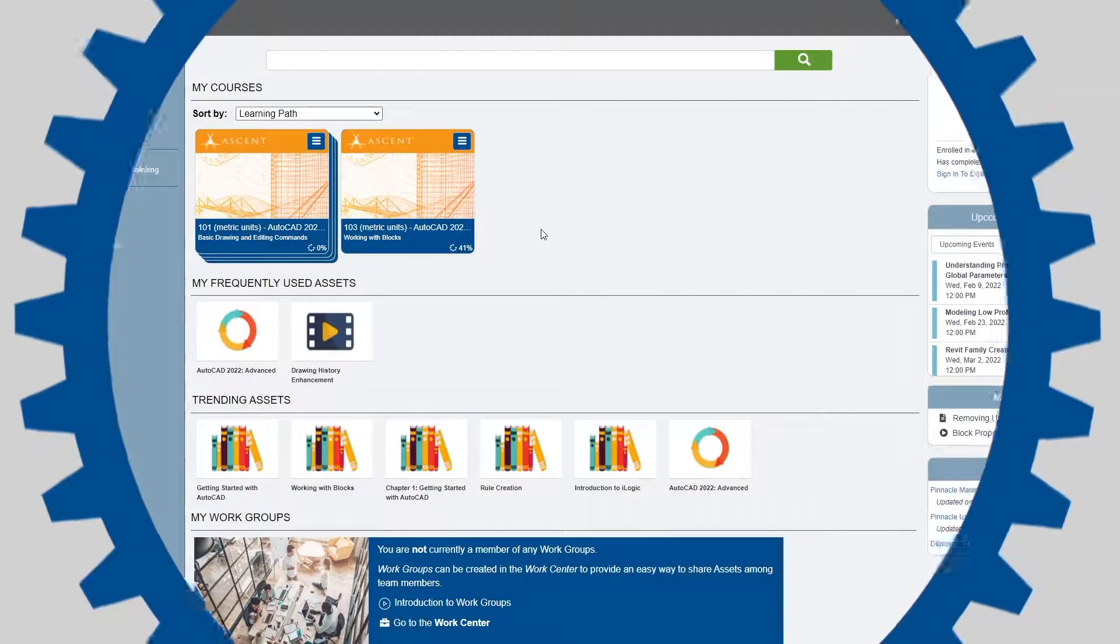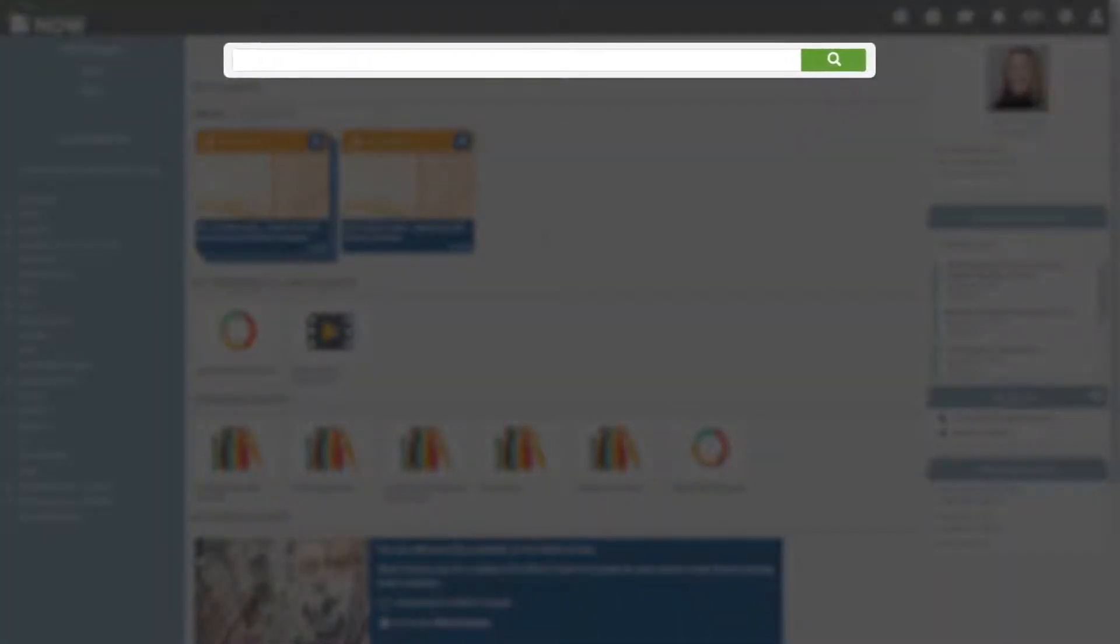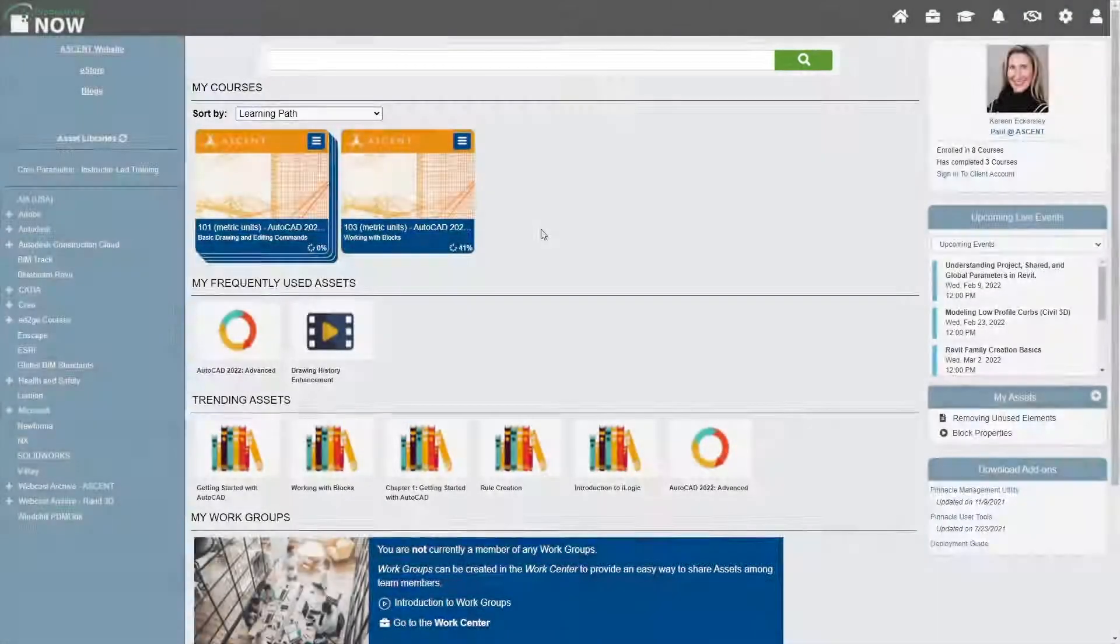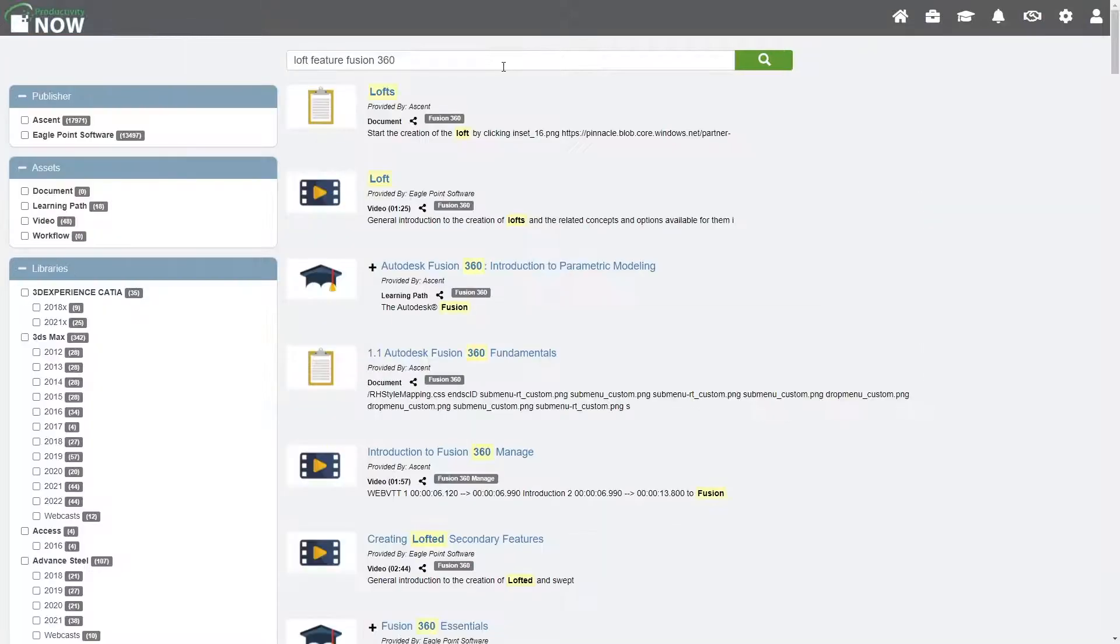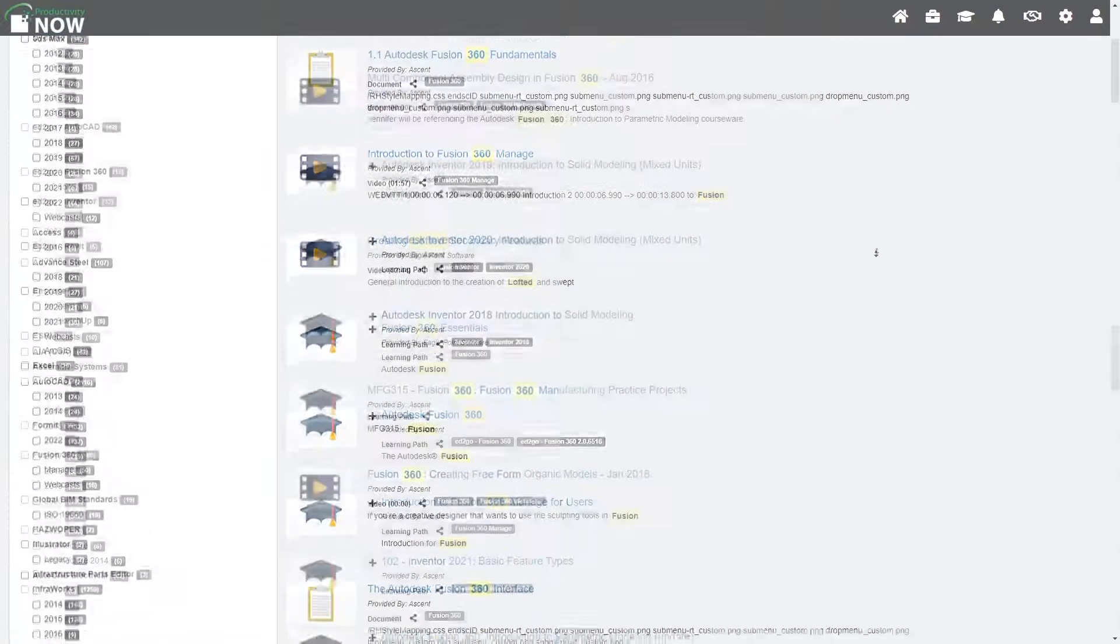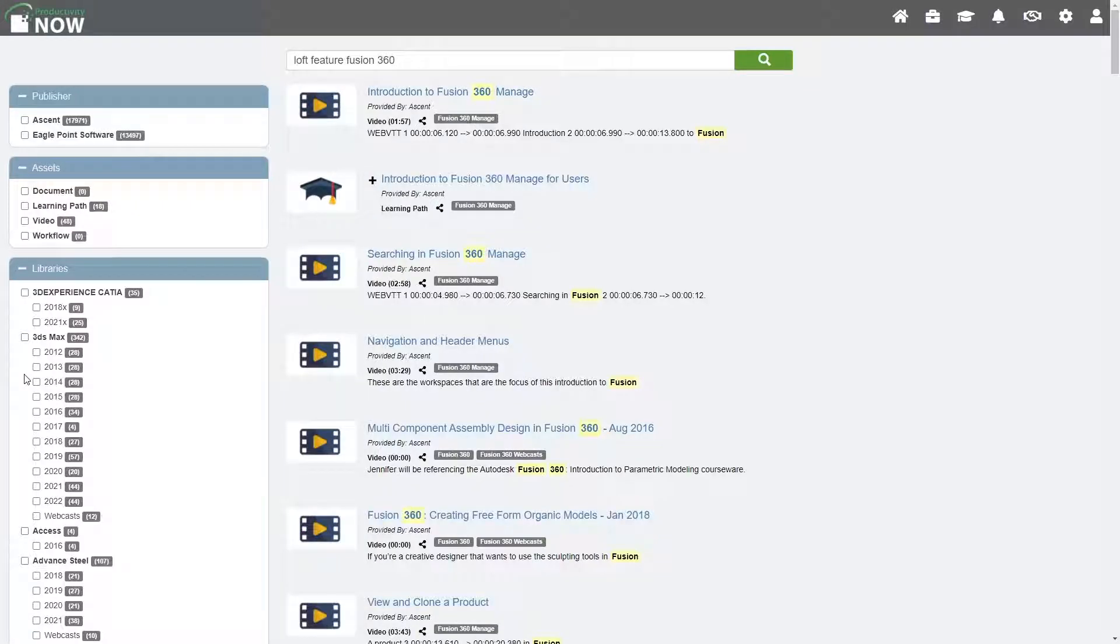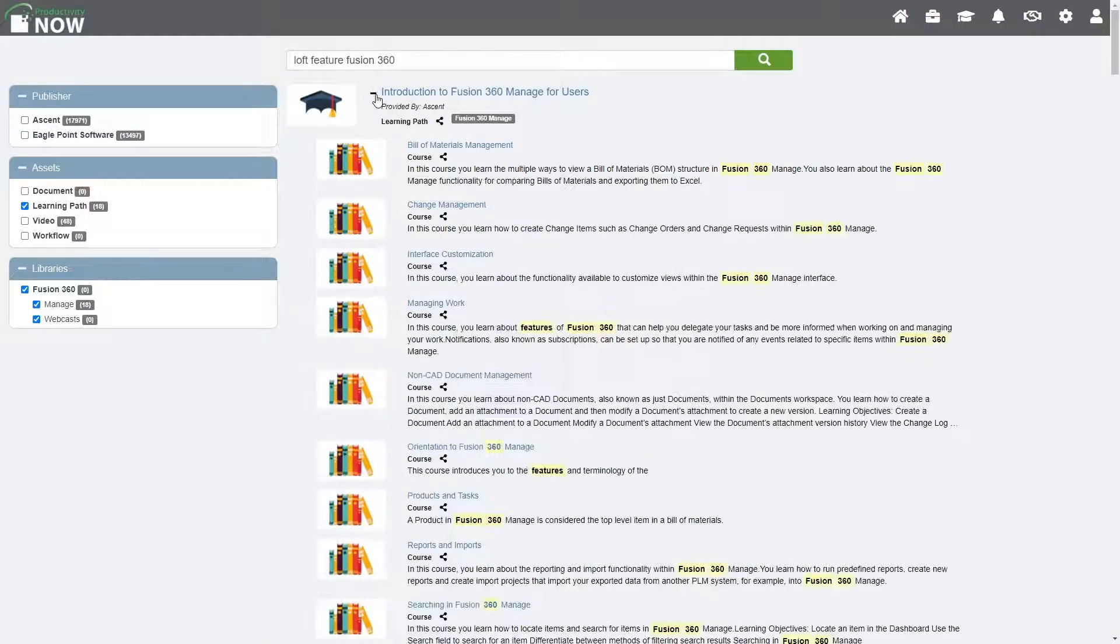The ProductivityNow platform includes a comprehensive search engine that enables you to find courses and learning paths related to specific topics. For example, if you're trying to find a loft feature in Fusion 360, type the term in the search field and press enter. On the results page, use the libraries filter on the left-hand side to narrow the results to the specific software and version you need. You can also filter to the type of asset such as document, video or learning path.